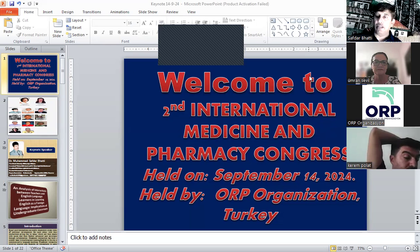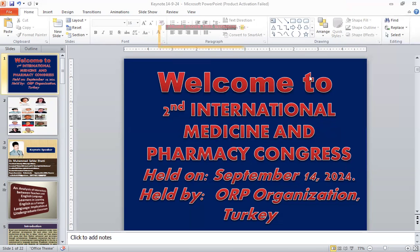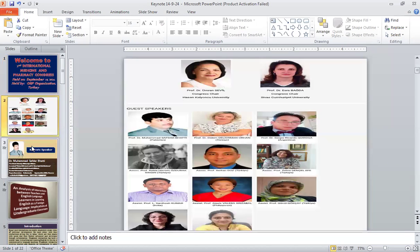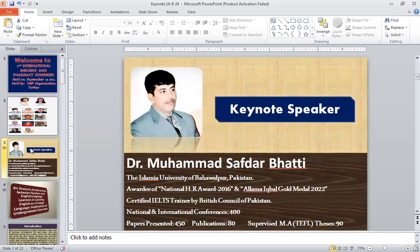Thank you very much. Bismillahirrahmanirrahim. As-salamu alaykum and a very good morning to everyone. This is Dr. Muhammad Sabdar Bhatti from the Islamic University of Bahawalpur, Pakistan. First of all, I would like to thank the ORP organization for providing me this chance to give a keynote talk at their forum in multiple conferences.